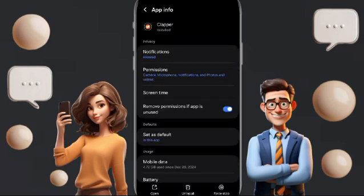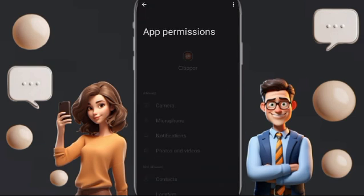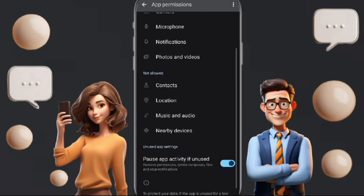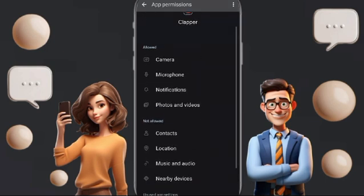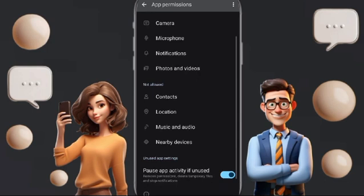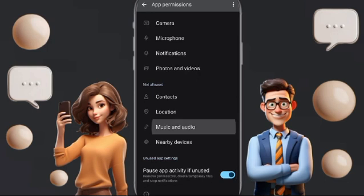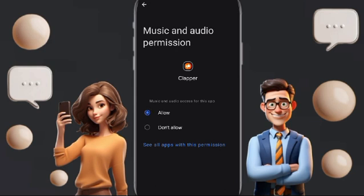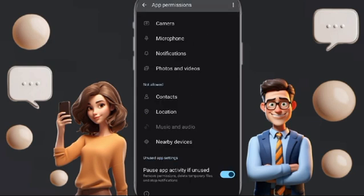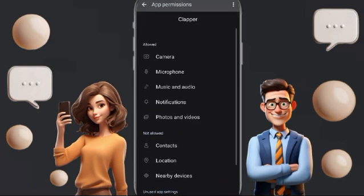In this page you will go to Permissions. Check here if the permissions for microphone are allowed, as well as notifications, photos and videos, and also music and audio. Click Allow, and when you have allowed all these permissions, go back to the app info page.